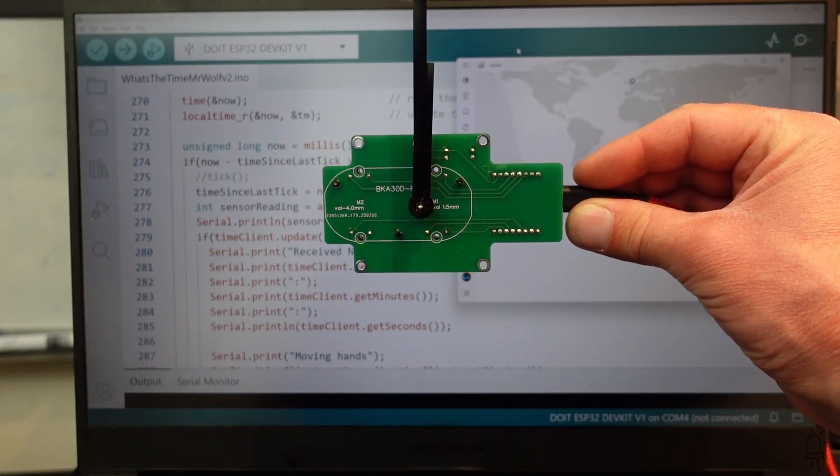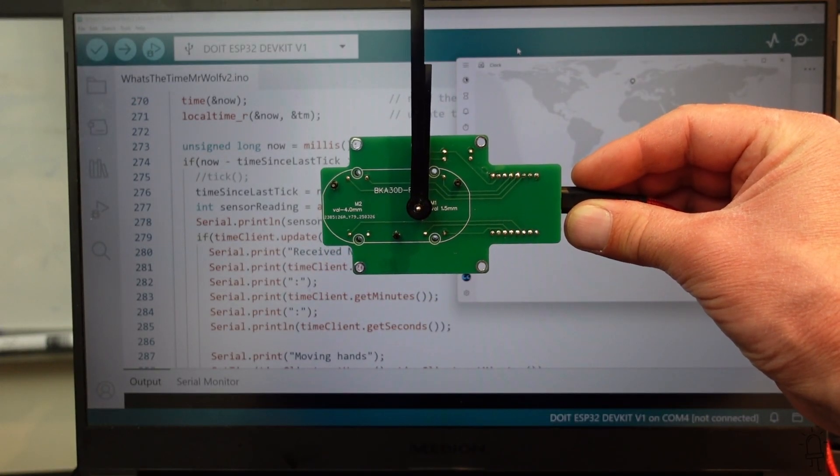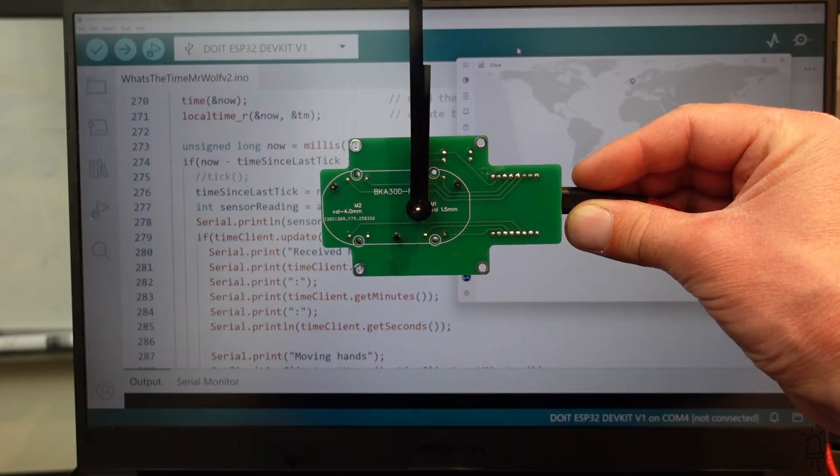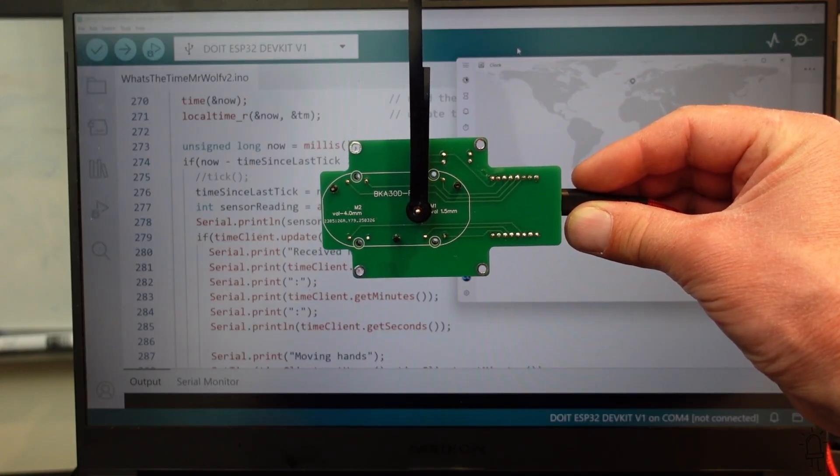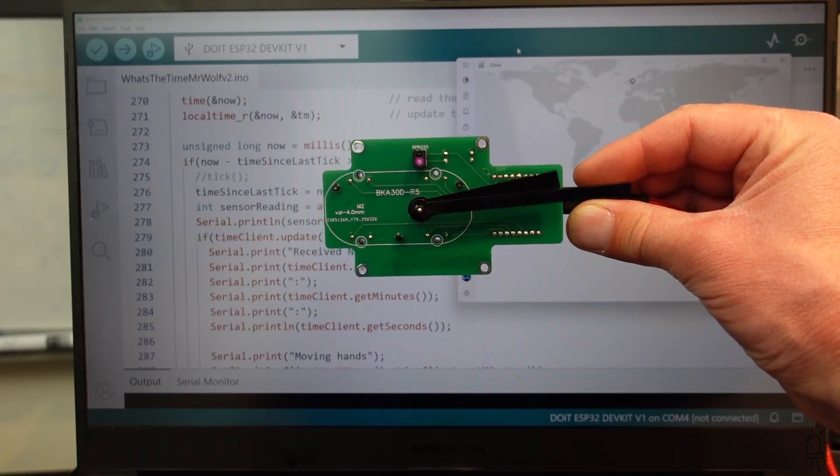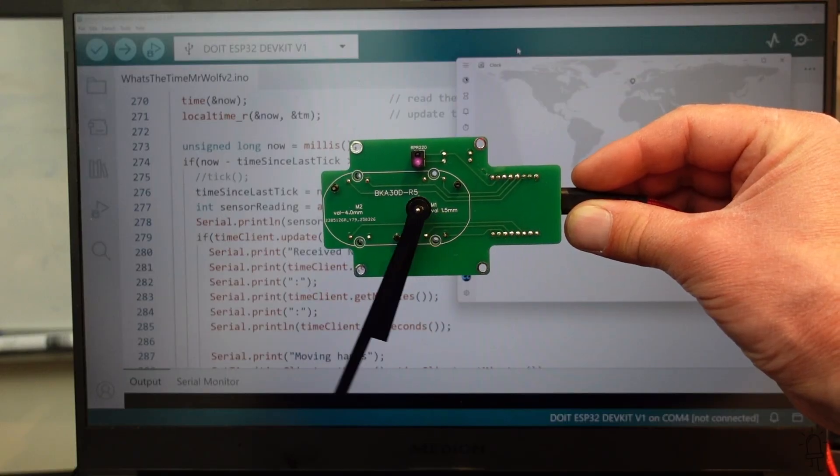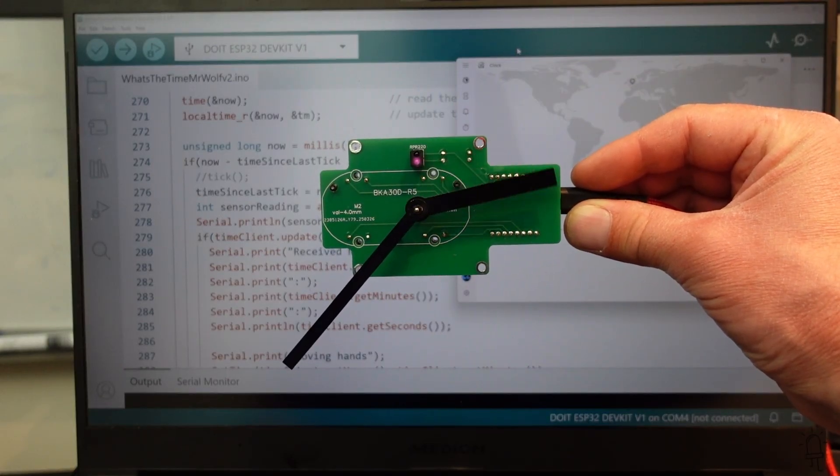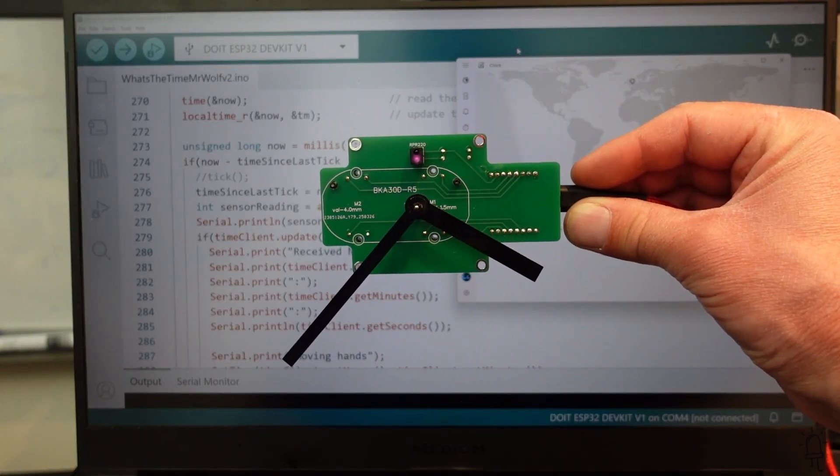Next, it connects to my network using the built-in WiFi and it makes a request to an internet time server to access the current time, 4:37. And it then moves the hands the appropriate number of steps.